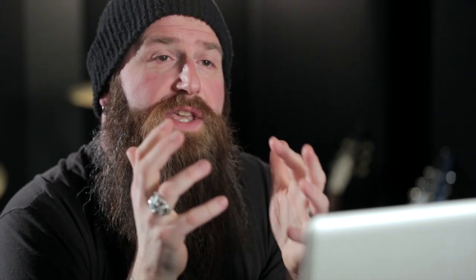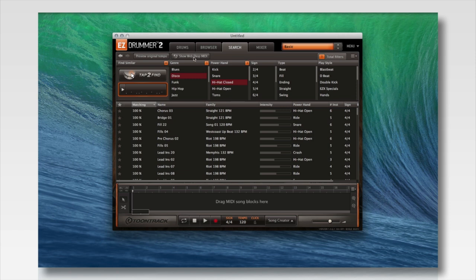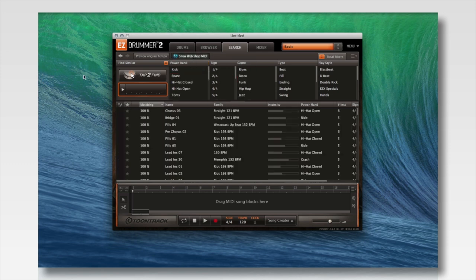A really cool feature of EZDrummer 2 is not only can you search the available MIDI that you own and have on your hard drive, but with our new Show Webshop MIDI function you can actually search MIDI at Toontrack.com that you don't own yet. It's really simple — once you've got your groove in Tap to Find, you click the Show Webshop MIDI button and it will go to Toontrack.com and search through all of the existing MIDI packs for the groove you're looking for. That way if you find the groove and don't own it, you can buy that MIDI pack through Toontrack.com or through your favorite retailer simply by asking for it by name.